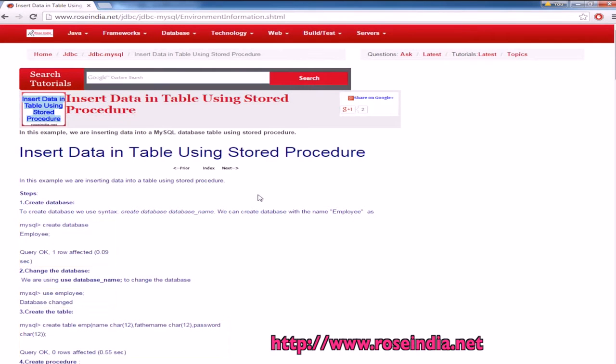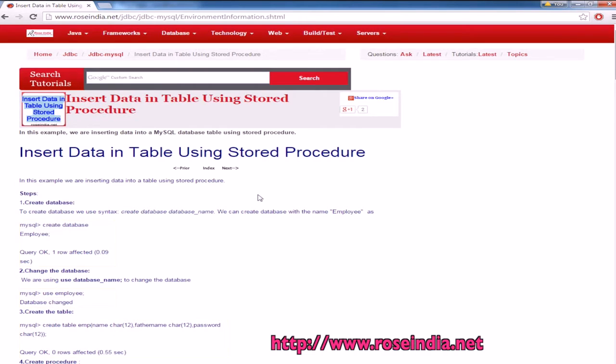In this video tutorial, I will teach you how you can create your stored procedure in MySQL database and then call the stored procedure from the Java program. Our stored procedure simply inserts the data into a table in MySQL database.